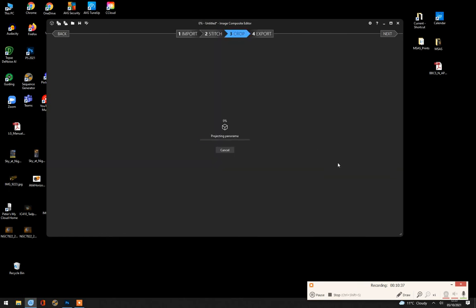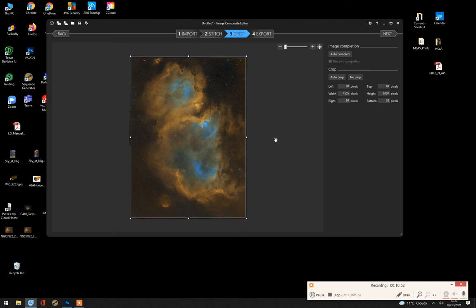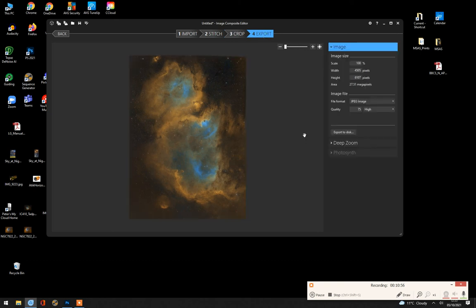We'll go crop. And it's done a reasonable job again of the crop. So again, we just crop the image so that none of the edges show. Go. And then export. And for further processing.